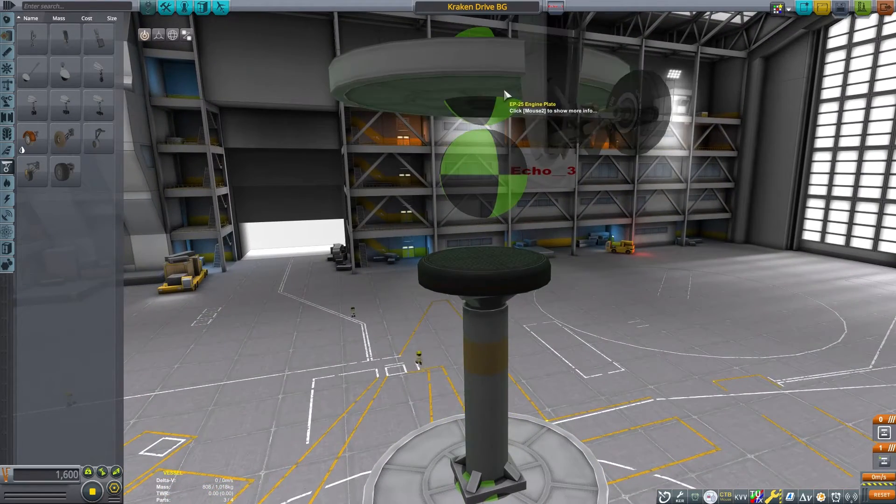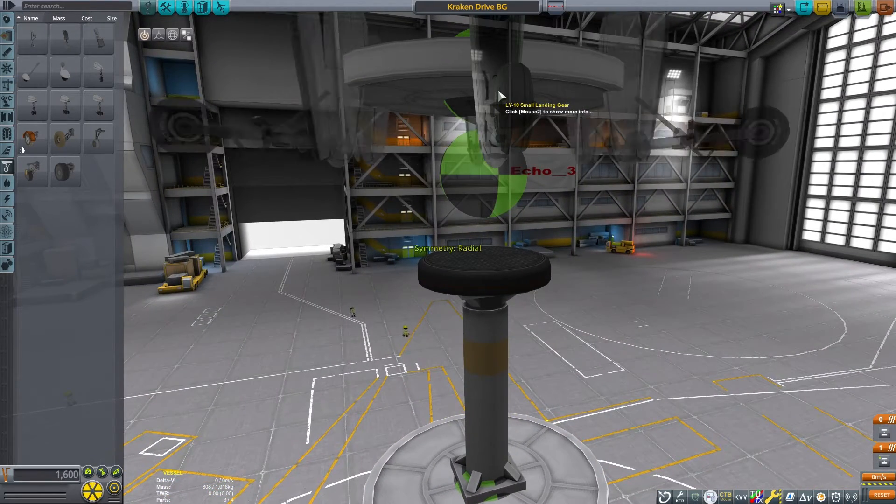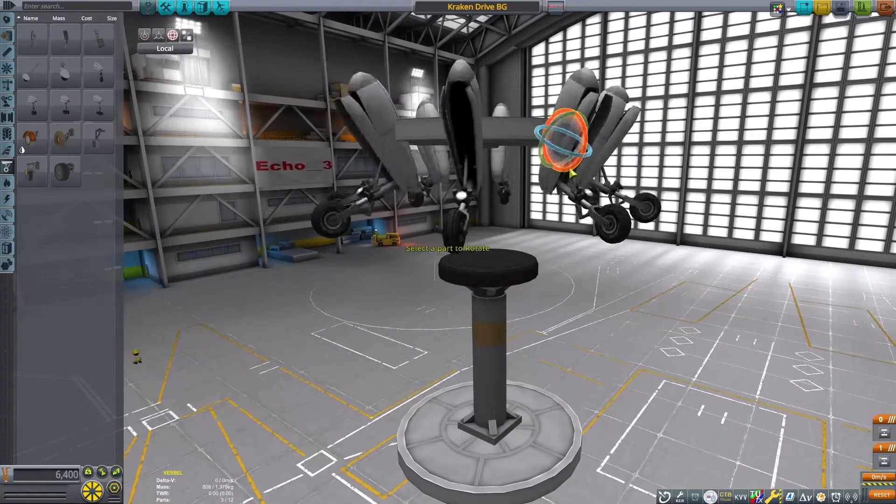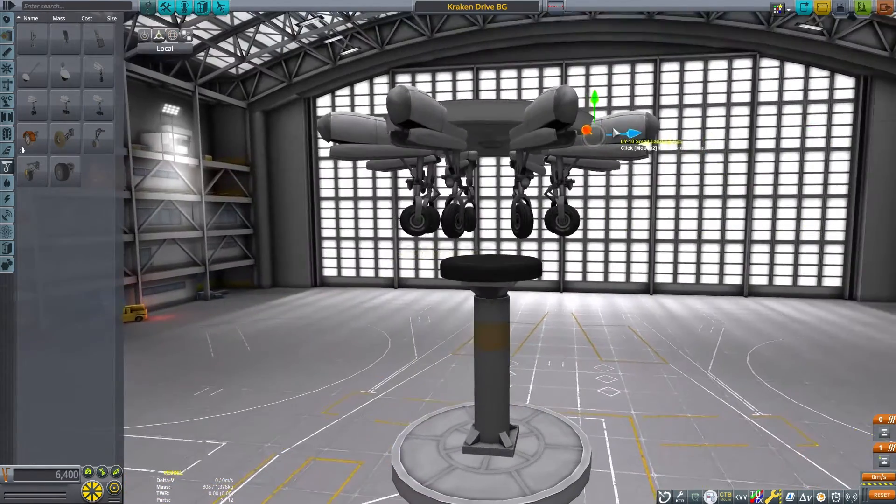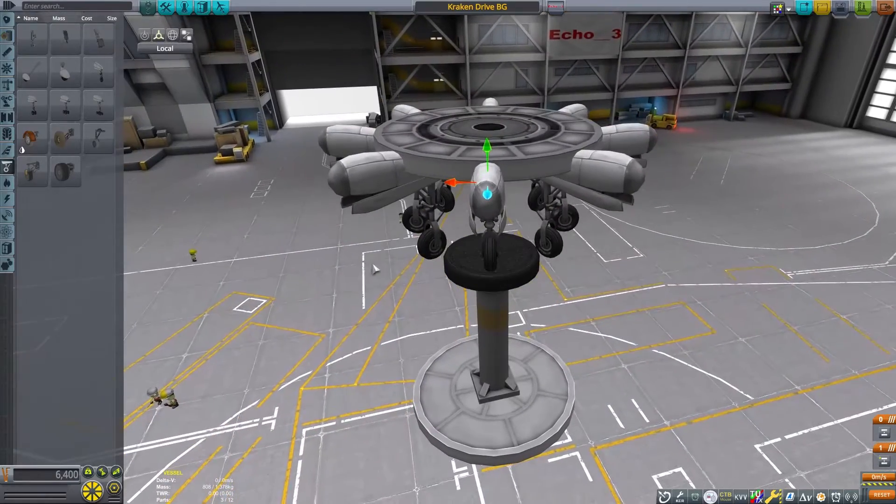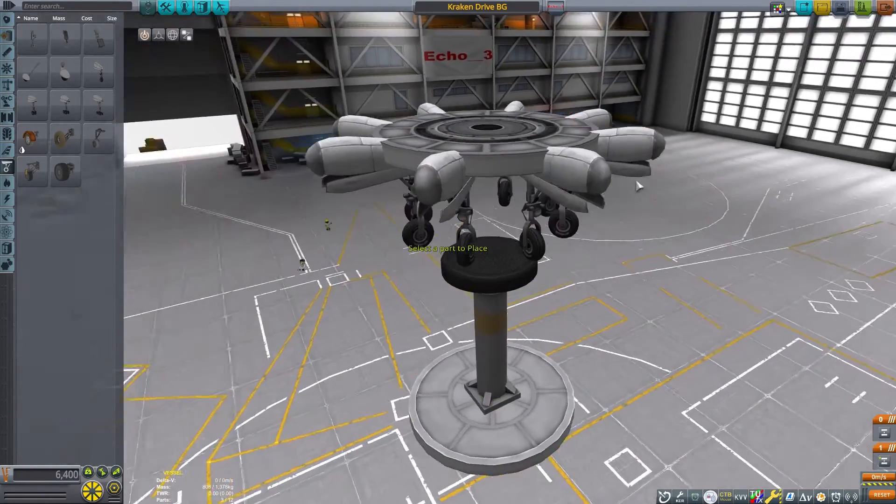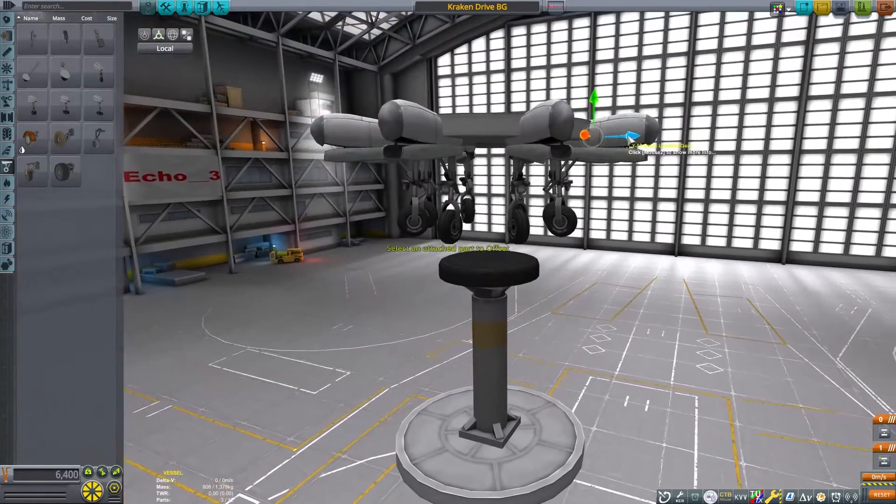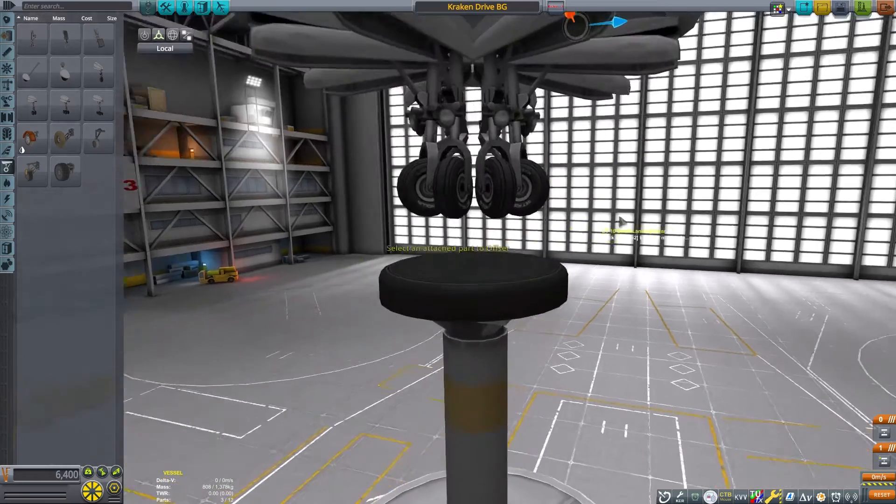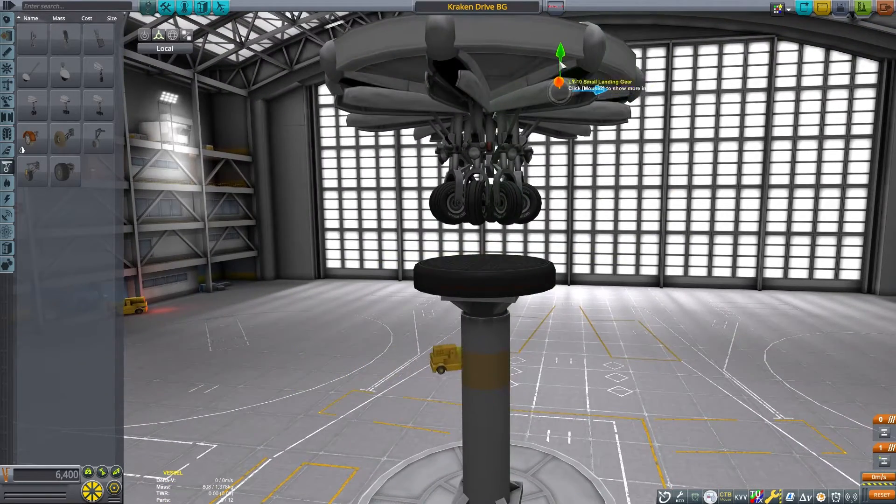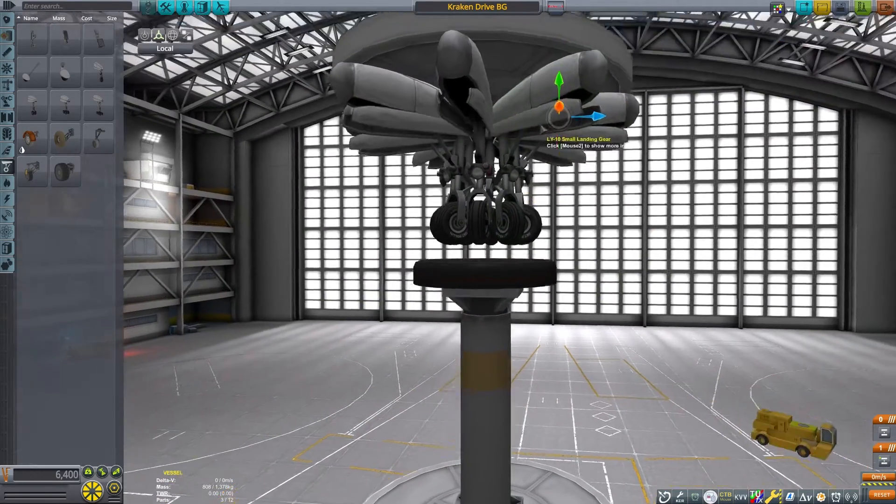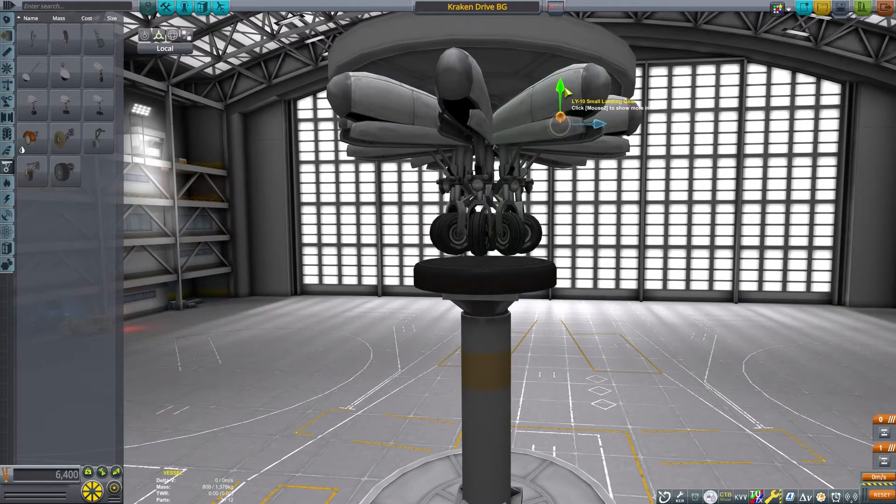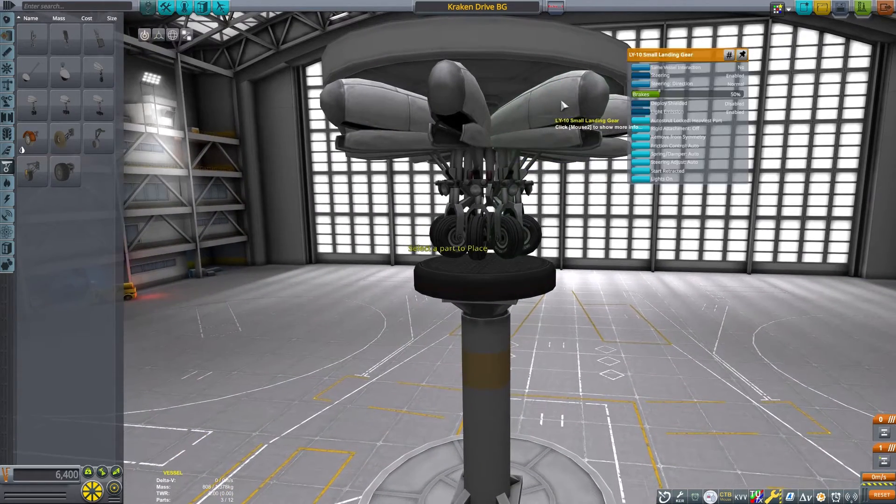Now we are going to put on our landing gear. Again, these will be set to same vessel interaction. And because of that, they will need to be spaced so that they aren't touching each other. If they are touching each other, you are going to get some really weird interaction between the gear themselves, and that will cause some unusual forces and make this craft even harder to control. So I am being very careful that they will be close, but not actually touching.